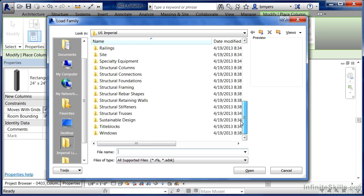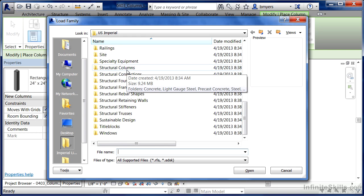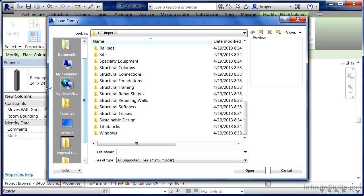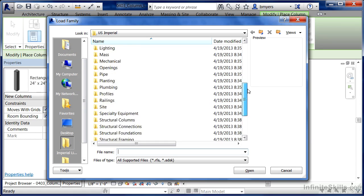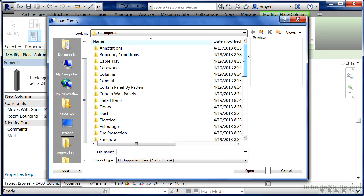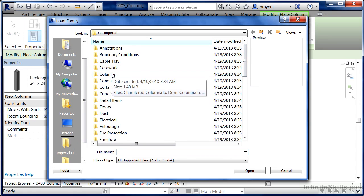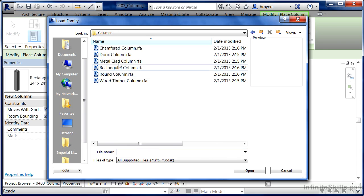There is another spot called Structural Columns. Anything underneath the Structural Columns folder is going to be specific for the Structural Columns command. So we don't want to do this right now because we're loading in architectural columns and that's what we have loaded as our command.